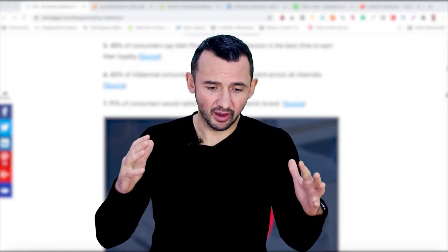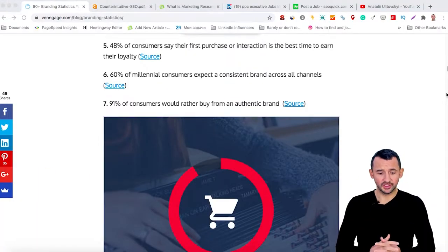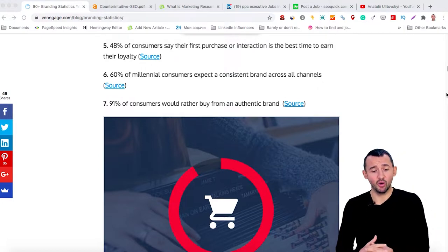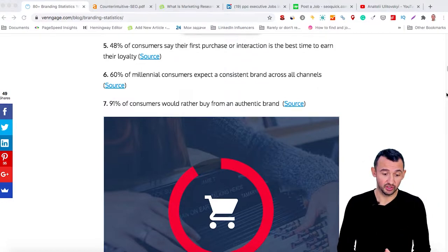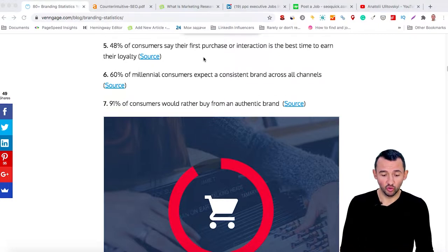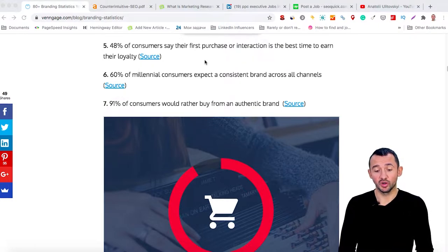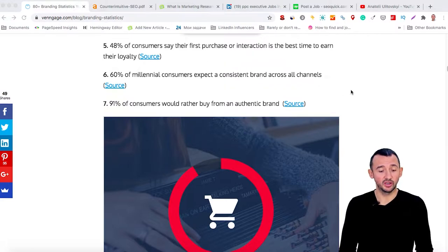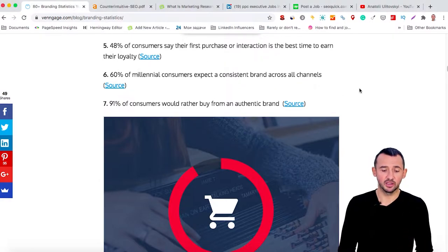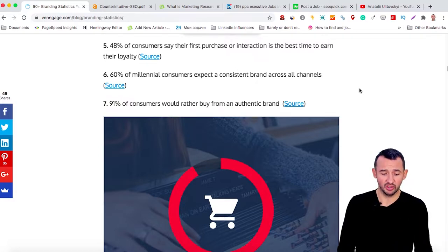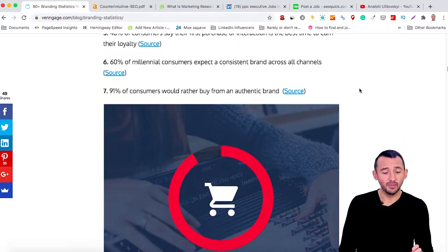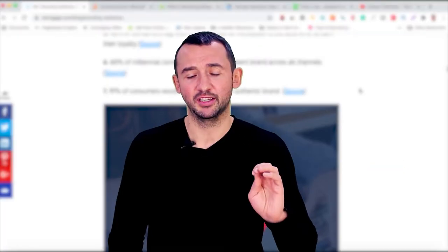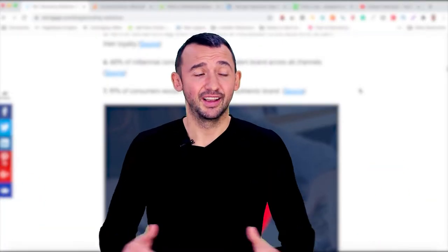I want to show you some statistics about customers' decisions. You can see that 48% of consumers say their first purchase or interaction is the best time to earn their loyalty. 60% of millennial consumers expect a consistent brand across all channels. 91% of consumers will rather buy from an authentic brand. What does that mean?